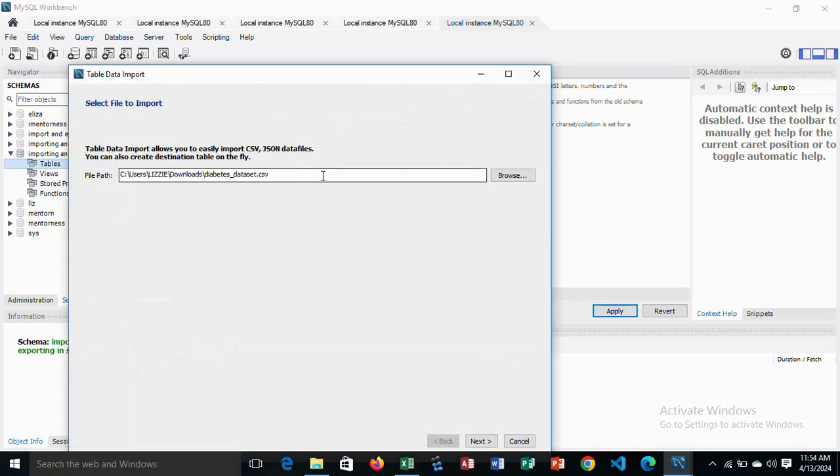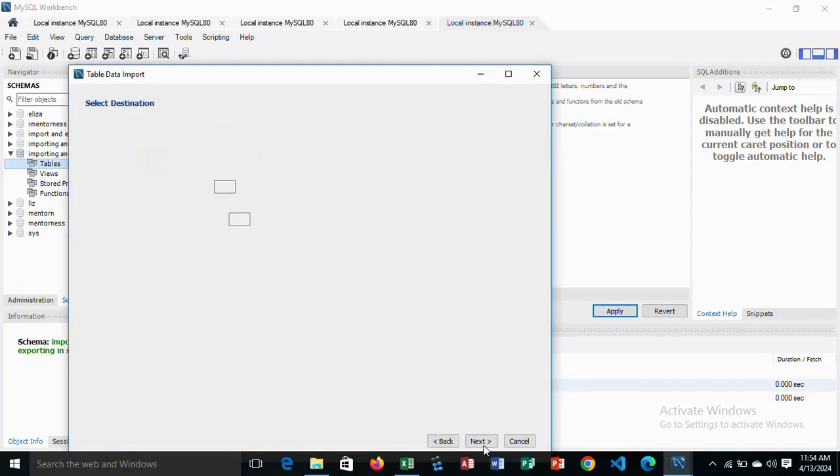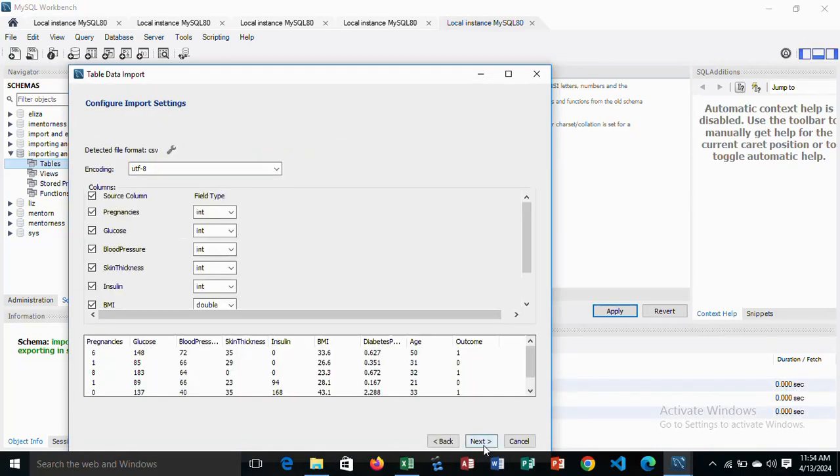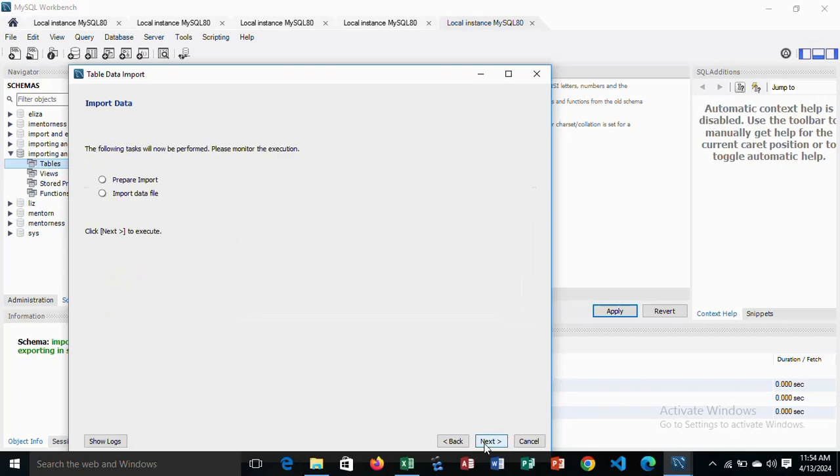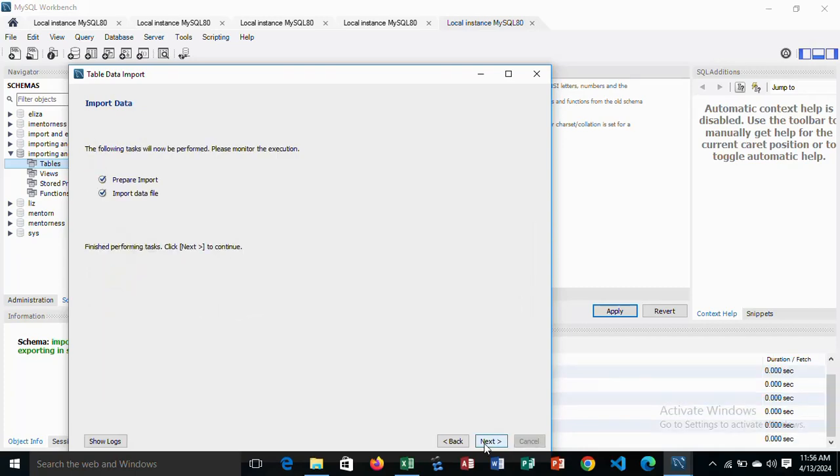Here I have my data path. You can browse here. Then next, then next and give it time to import. Once completely imported,